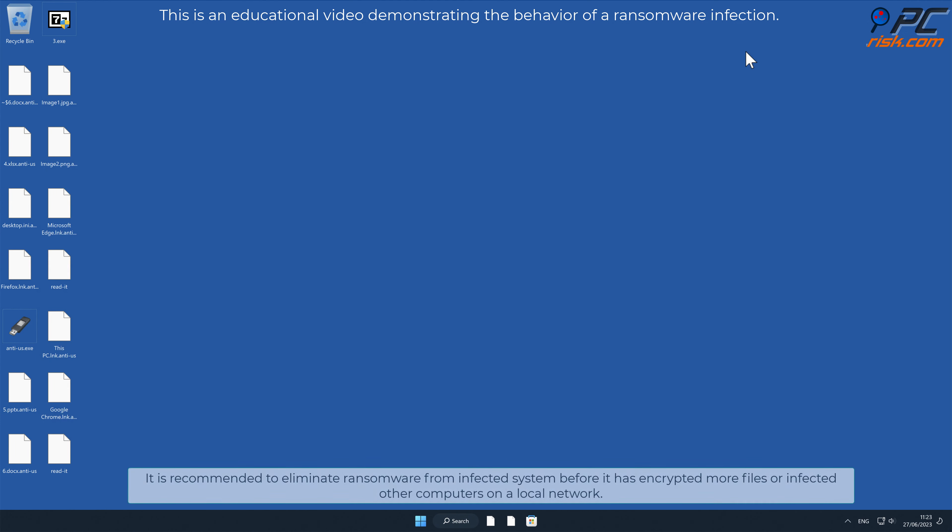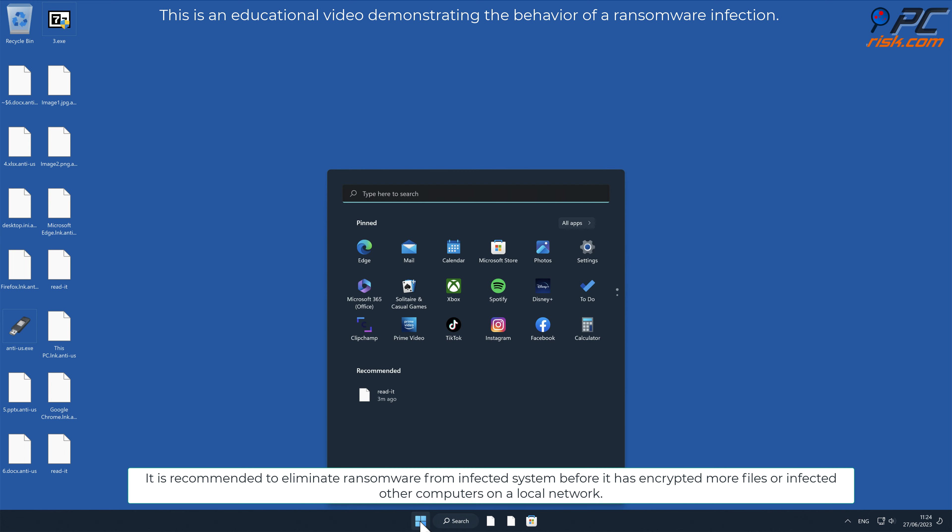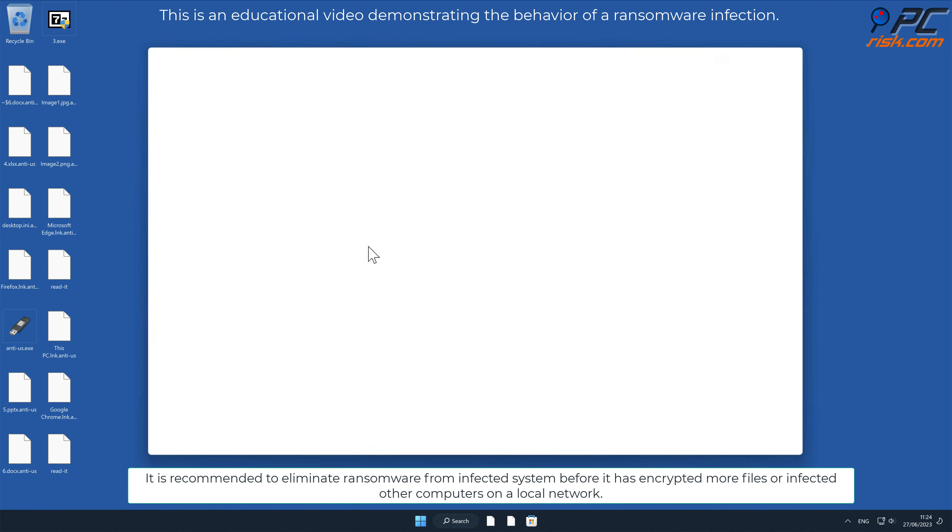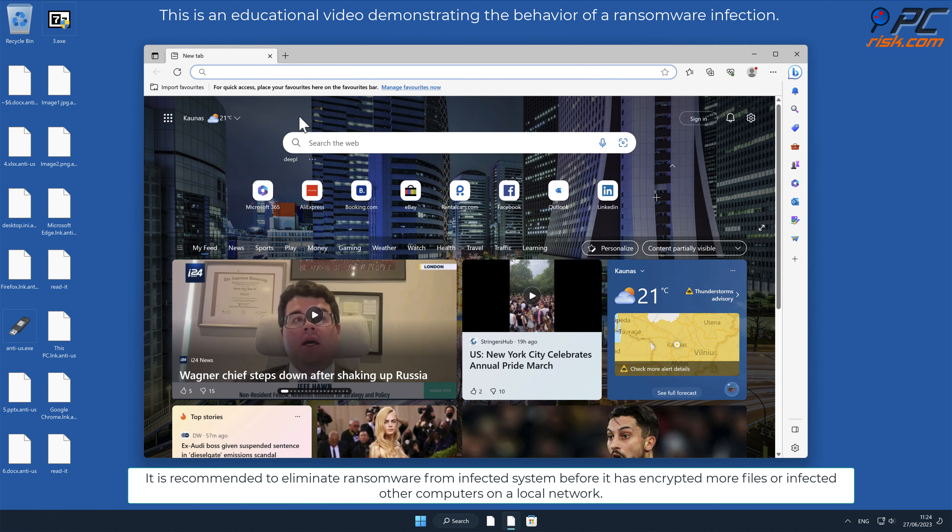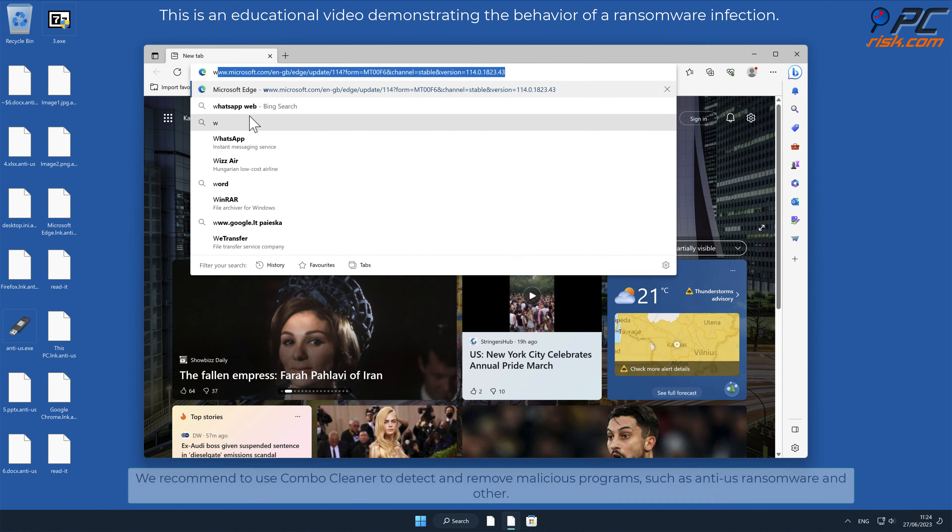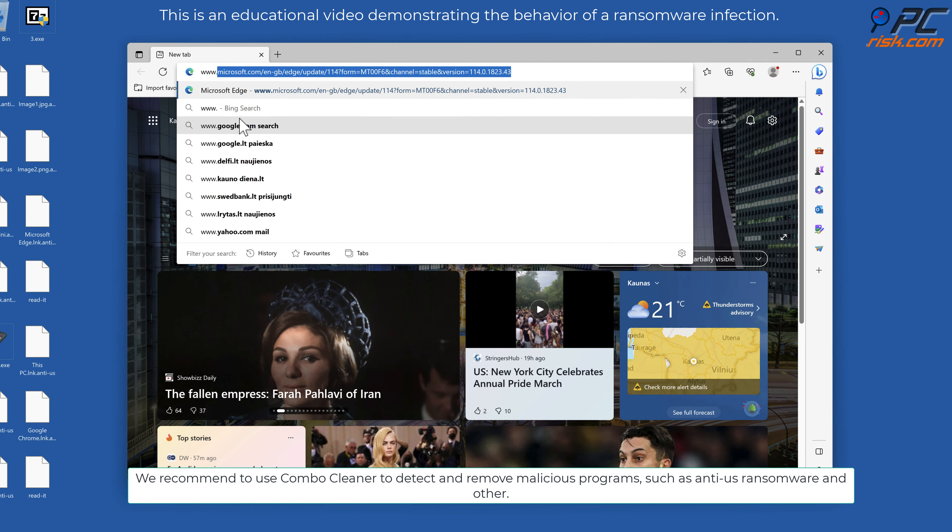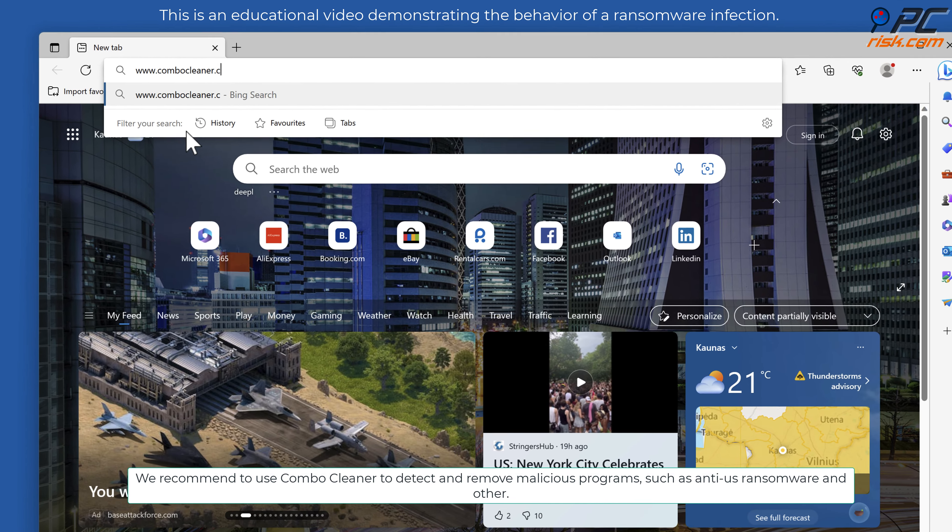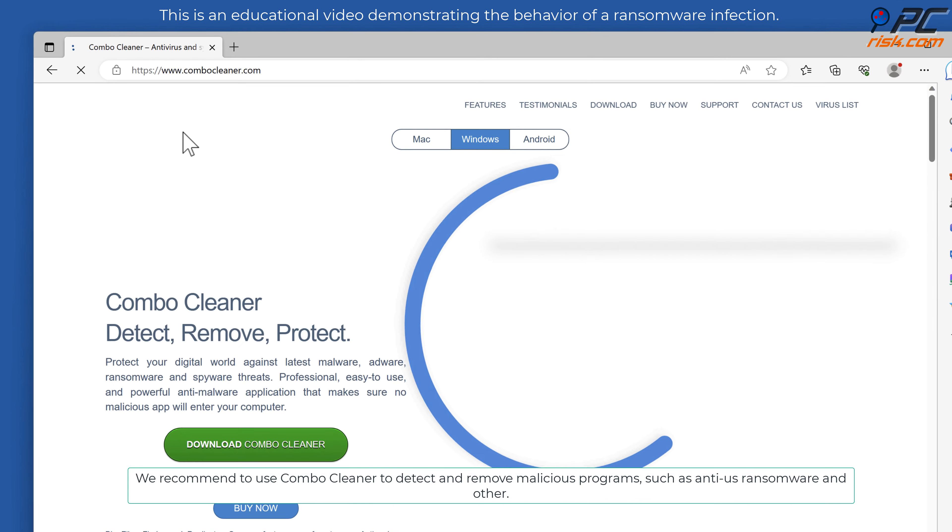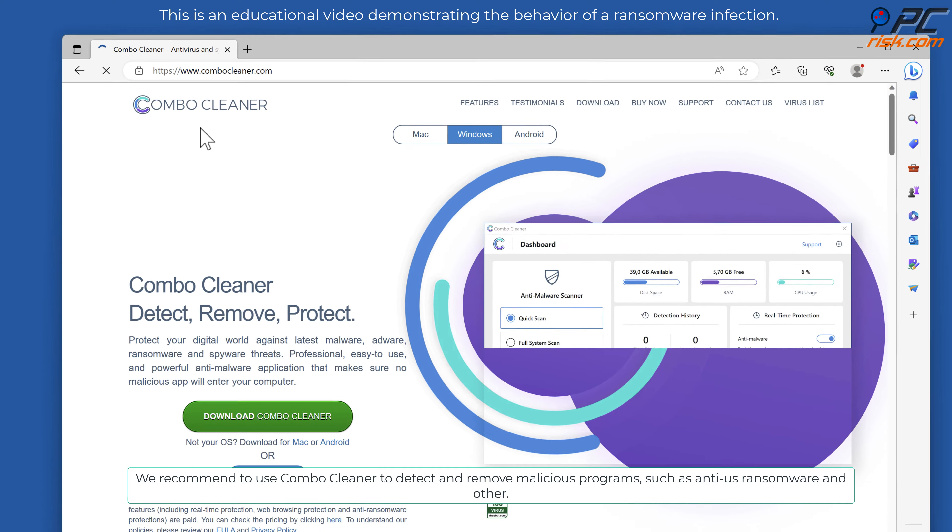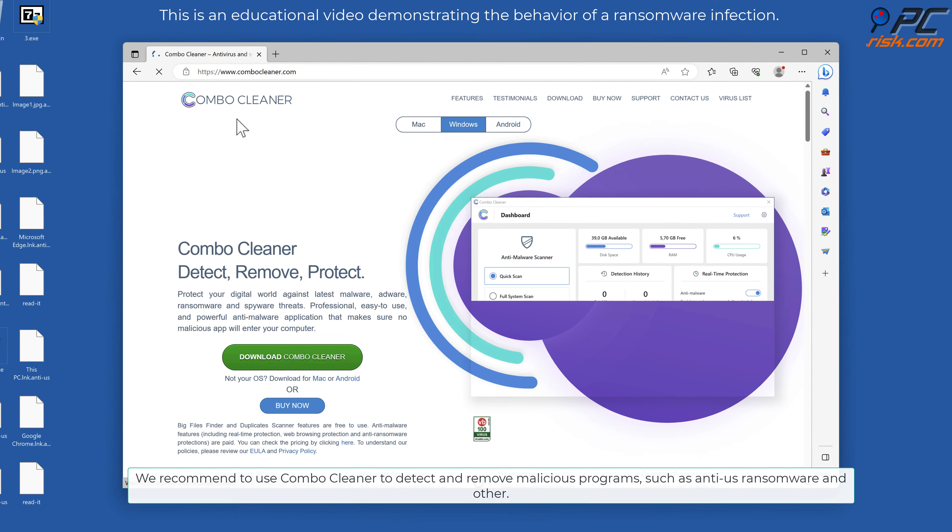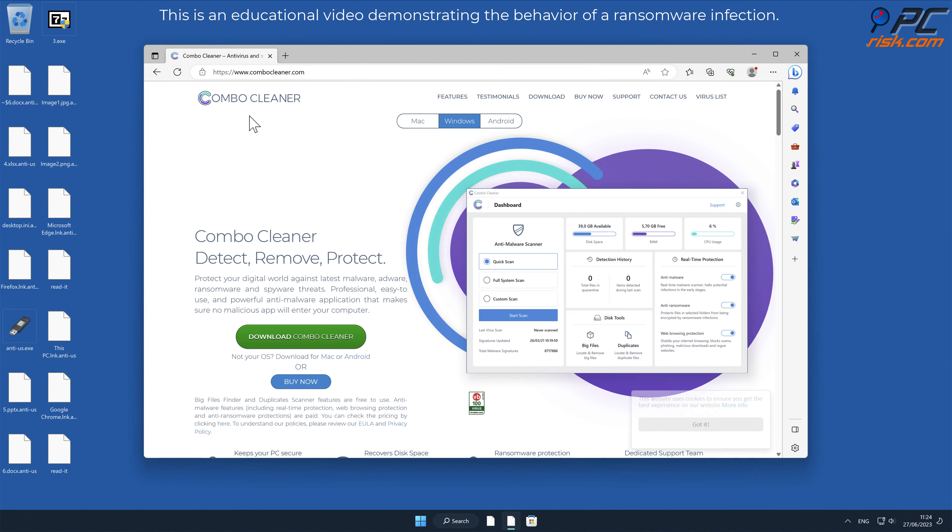It is recommended to eliminate ransomware from infected system before it has encrypted more files or infected other computers on a local network. We recommend using Combo Cleaner to detect and remove malicious programs such as anti-US ransomware.